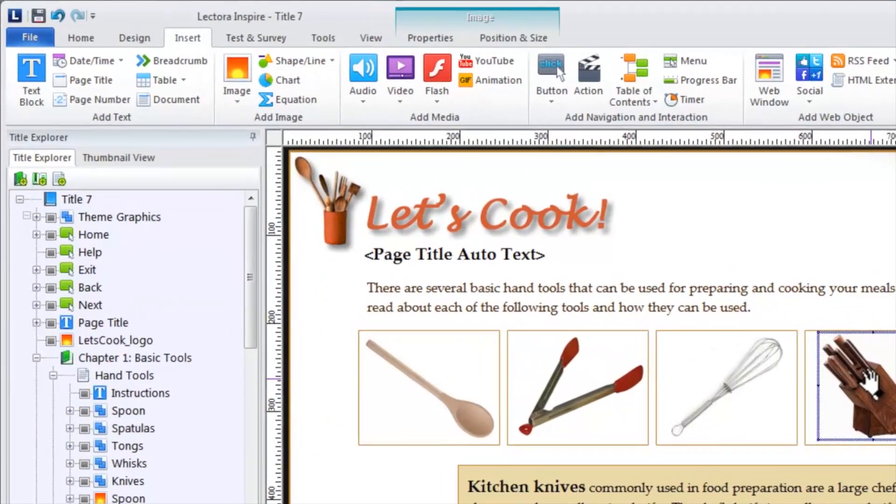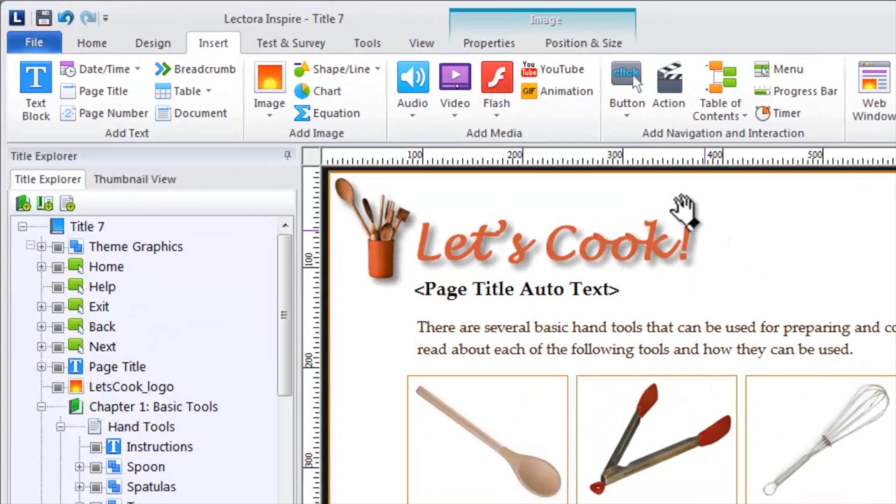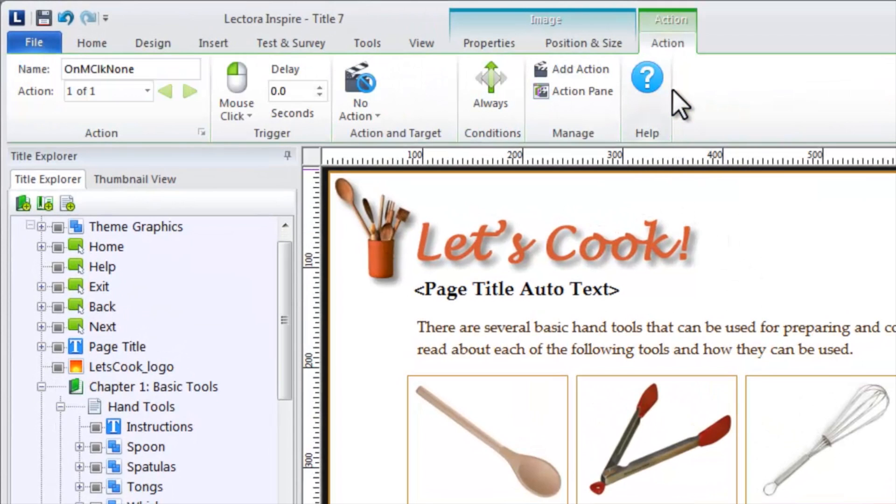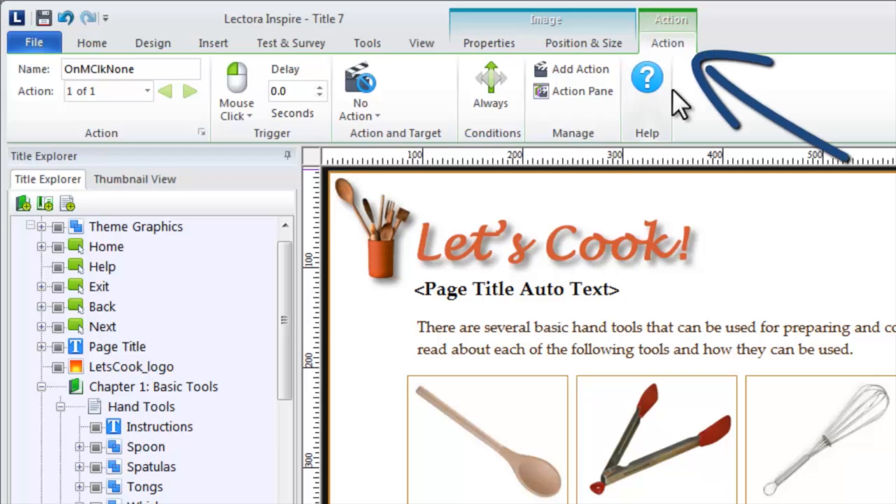Then, click the action icon on the insert ribbon. When you add an action to an object, an additional contextual ribbon, the action ribbon, is associated with the object enabling you to define one or more actions for it.